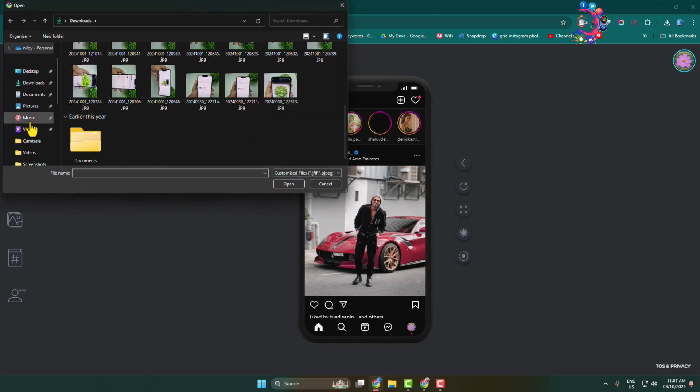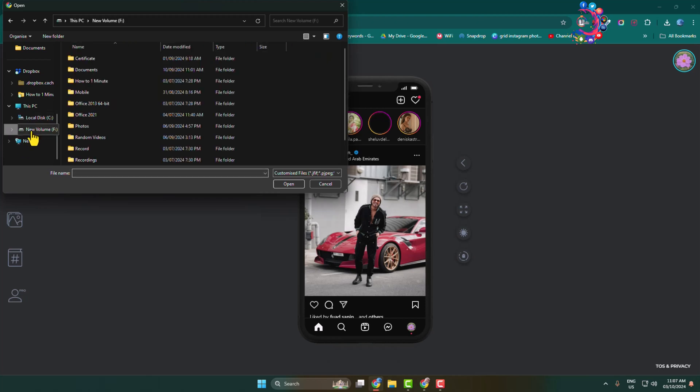Now go ahead and select the music or mp4 file that you want to add to your Instagram story.